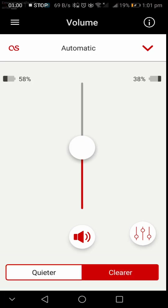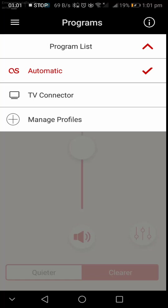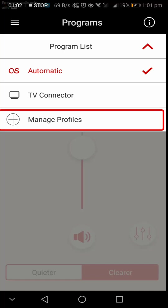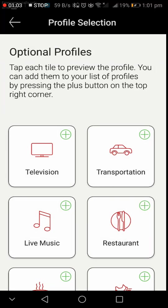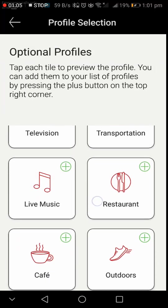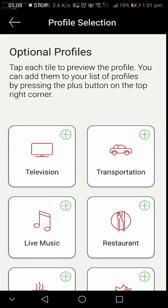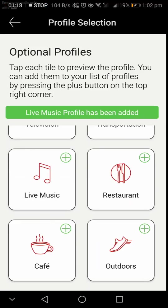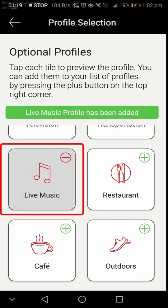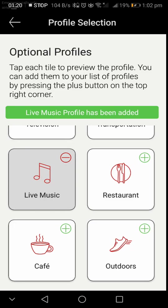Next in the program list, under Manage Profile, we can also personalize our hearing experience through these optional profiles. We can add these profiles to get personalized.